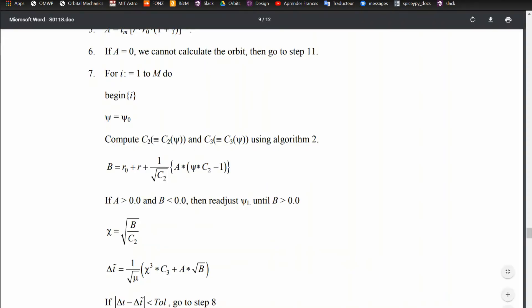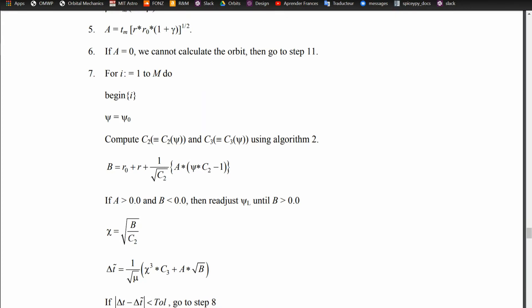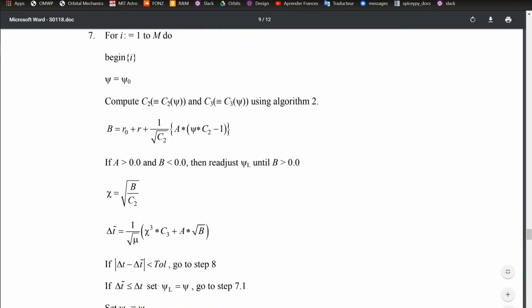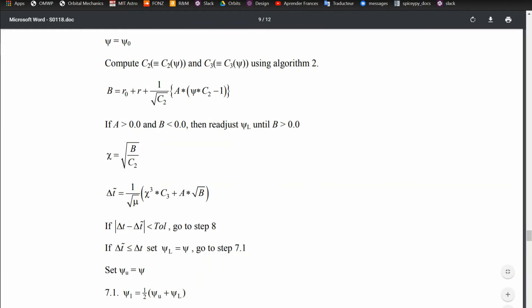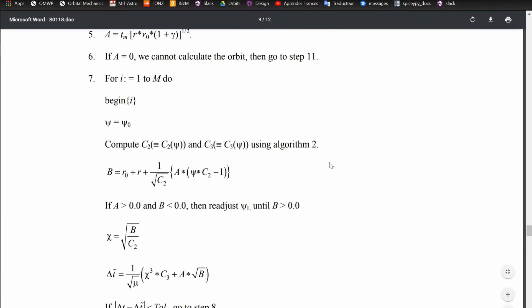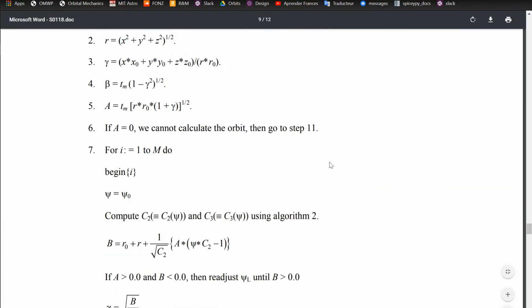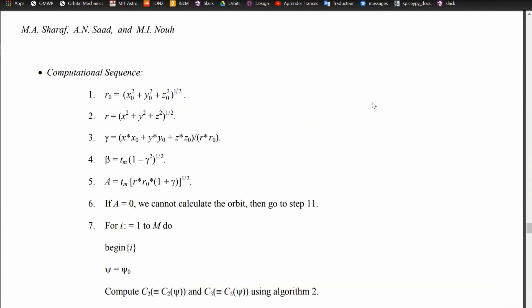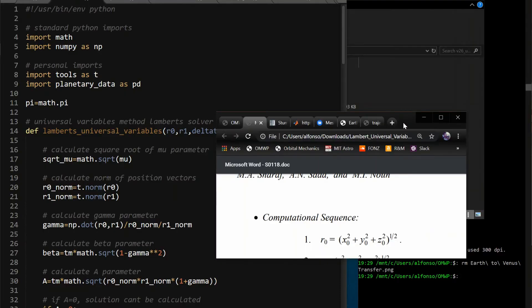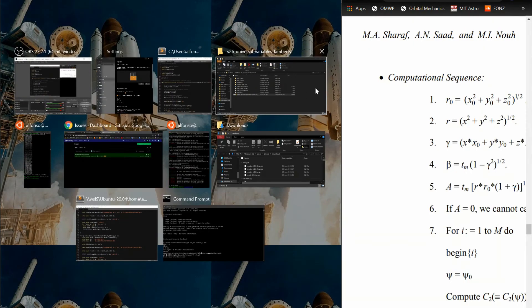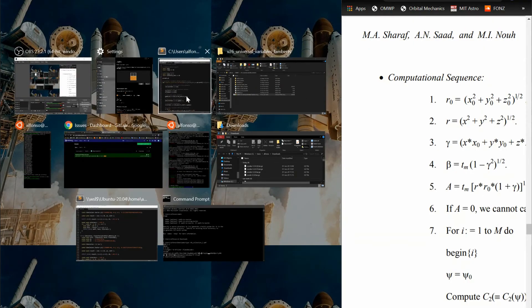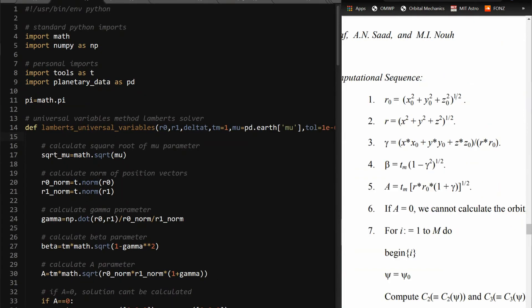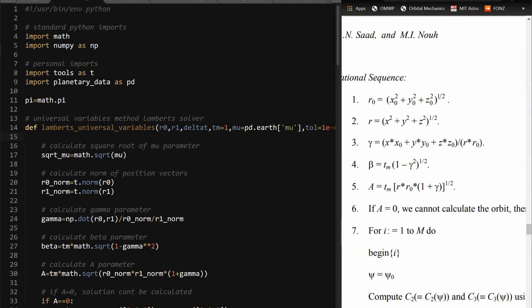And I've also seen it implemented another way. So this is from MathWorks, the people who make MATLAB, their website, where this is their Stumpf function, which is an iterative way to calculate the c2, c3, and c1 values. I'm going to be using this version just because it's simpler for you to see what's going on. But the whole point is that you're trying to get this chi value, or you're trying to get this delta t tilde value to get as close as possible to the actual true delta t that you're looking for.